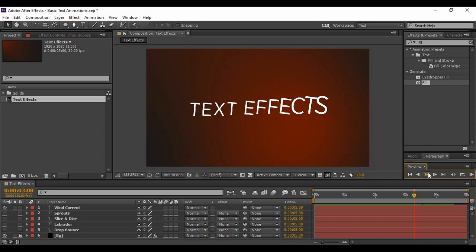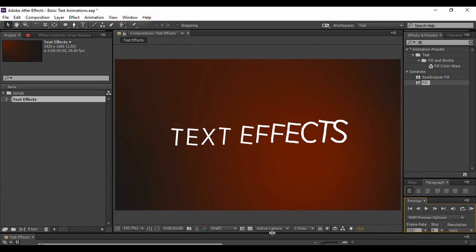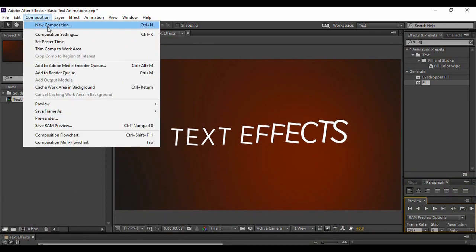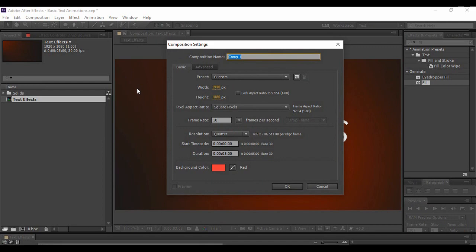So how can we use them is what this tutorial is all about. First of all, let's go to Composition and create a new composition. I'm naming it 'Basic Text Animations', keeping a frame rate of 30 frames per second and a duration of five seconds.